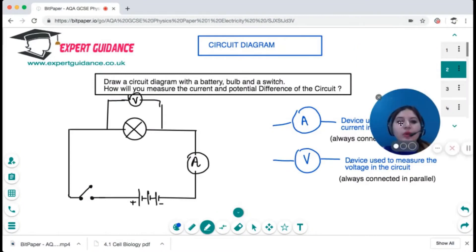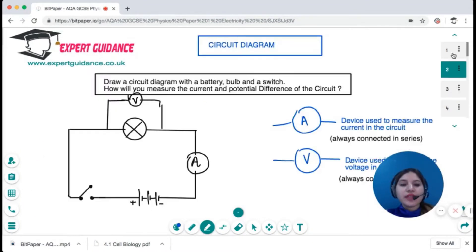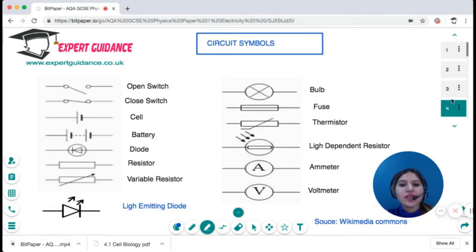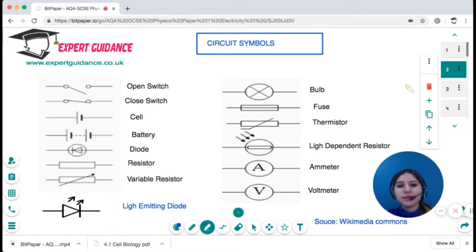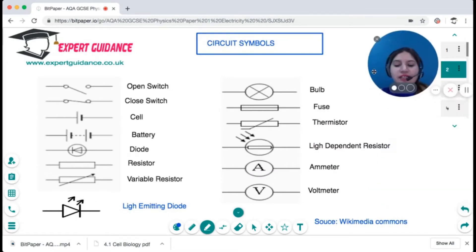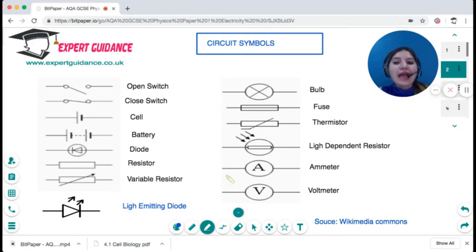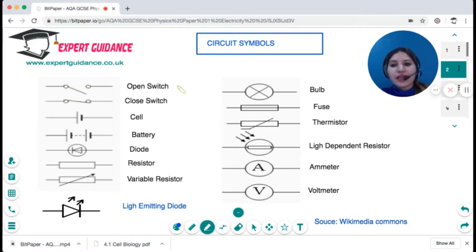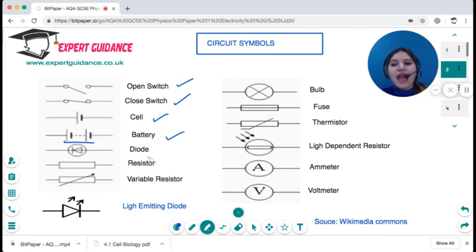In circuit diagrams, we make use of circuit symbols. You should know how to draw them, and if a circuit symbol is given, you should be able to identify what it represents. A circle and a line is an open switch; joined together, that's a closed switch. One big dash and a small dash is a cell, and more than two dashes makes a battery.